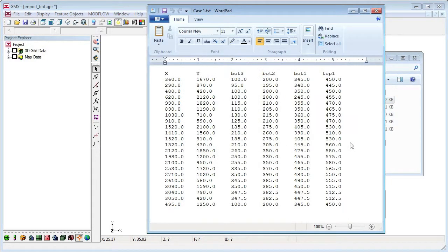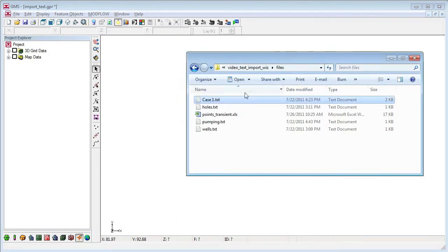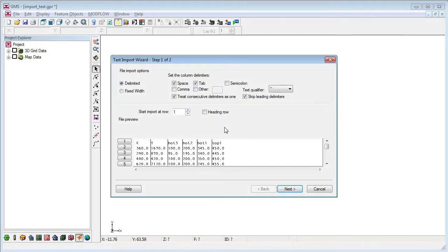Here's a text file containing elevation data at several points. Dragging the file into GMS launches the text import wizard.